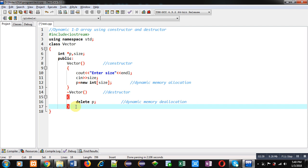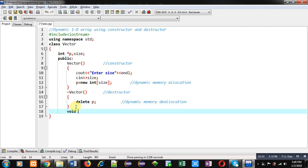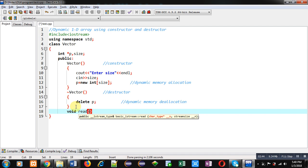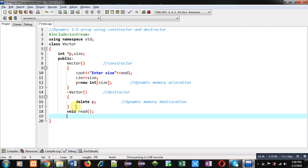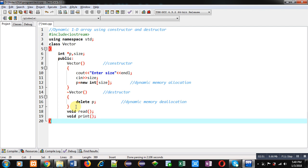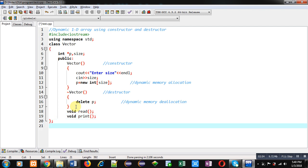This way I have implemented constructor and destructor for memory allocation and deallocation. Now I am declaring two functions: read and print, inside the class.